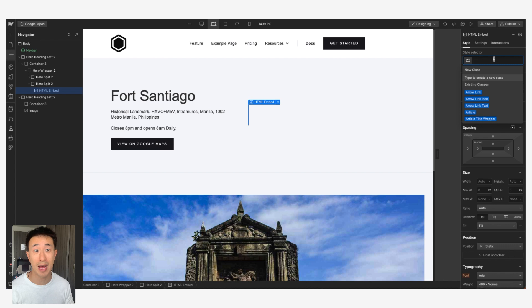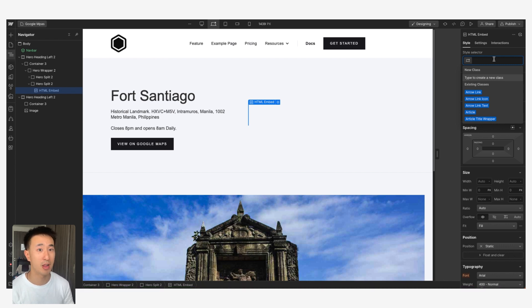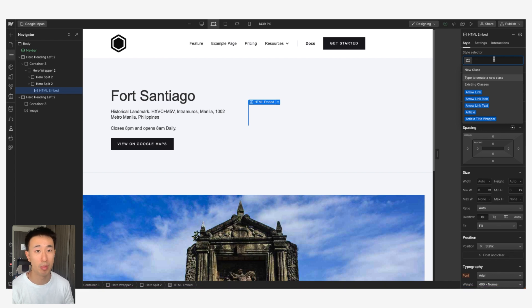Once you have the embed, you want to go ahead and just give it a class straight away. This is great habit. A very easy way to tell if someone's a novice in Webflow is if they don't name classes and it's like Div Block 1, Div Block 2, Div Block 3, etc.